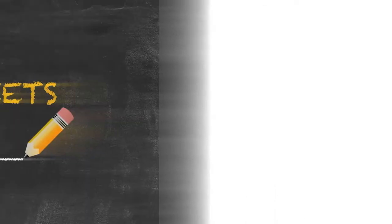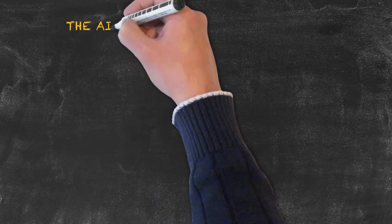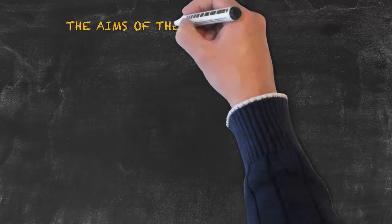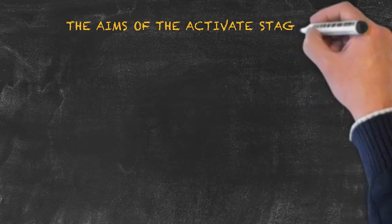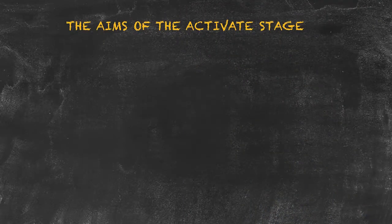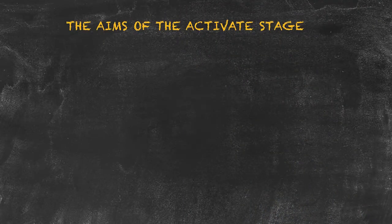Finally, when asked to give an activate stage idea, please bear in mind the aims of the activate stage. These are: